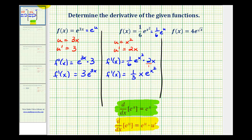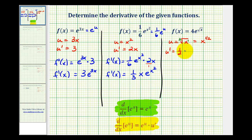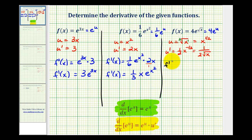For our last example, we have f of x equals 4 times e to the power of square root of x. Here u would be equal to the square root of x. To determine u prime, we write this as x to the power of one-half — we have an index of 2 and an exponent of 1 — so u prime would be one-half times x to the power of negative one-half. Simplifying, that's 1 over 2x to the one-half in the denominator, which we write as 1 over 2 square root of x. So f prime of x equals 4 times e to the u times u prime, or e to the square root x power times 1 over 2 square root x.